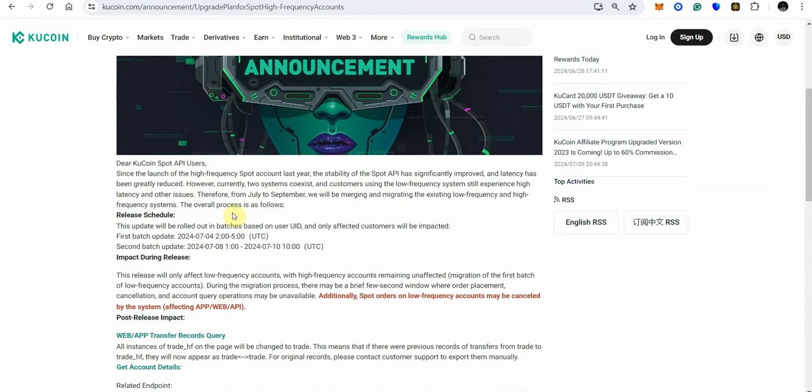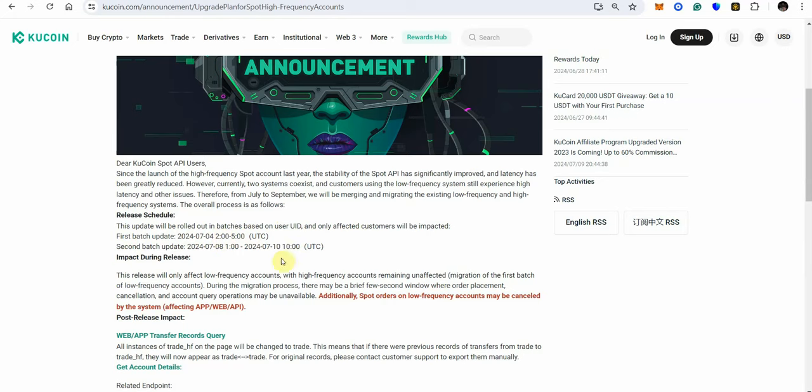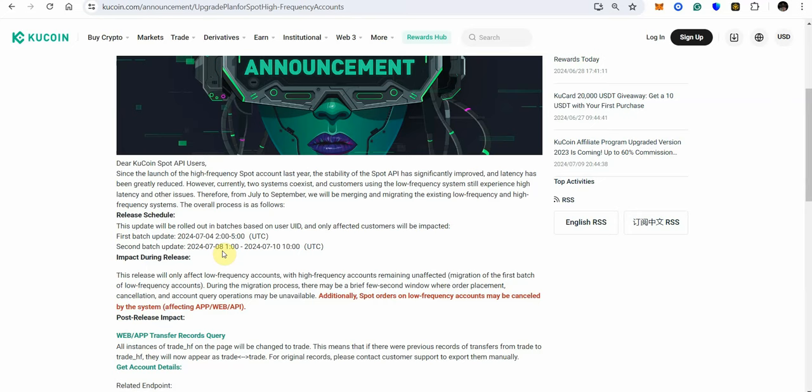The overall process is as follows the release schedule this update will be rolled out in batches on user UID and only affected customers will be impacted. The first batch will be July the 4th at 5 UTC time so they already went through that one on the 8th is when the cancellation took place and so the second batch update is on the July the 8th and then there's another update that is coming on July the 10th right so if the July the 8th batch is the one that actually wiped out all the orders or the excuse to wipe out all the orders we have another one coming on July the 10th.